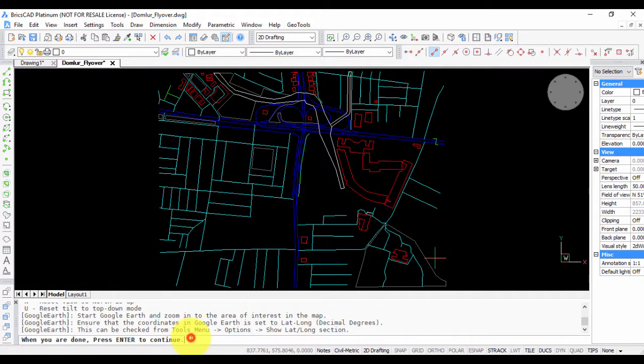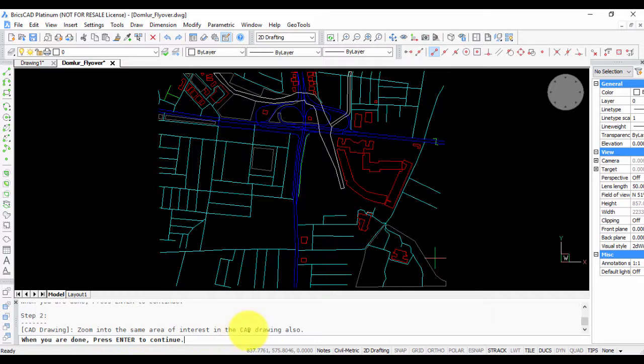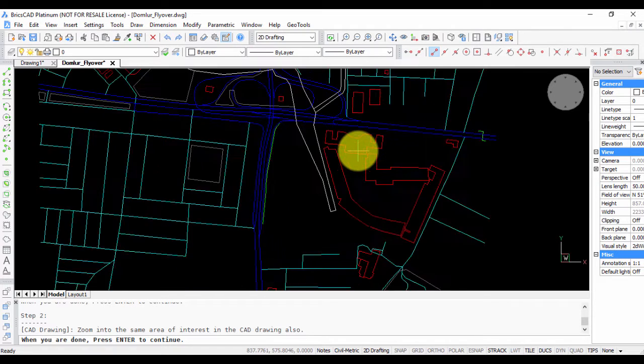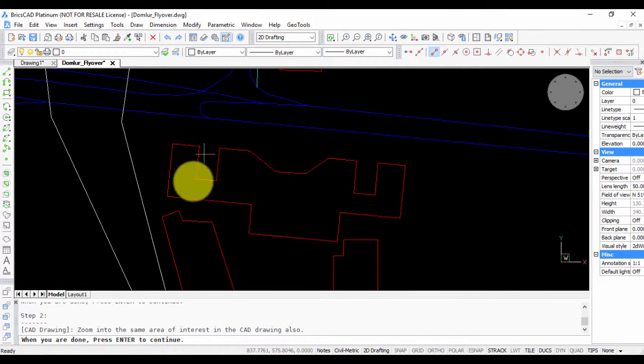Press Enter to continue. The next step relates to the CAD drawing: zoom into the area of interest in the CAD drawing. This is my area of interest—I want to match the coordinates of this building in Google Earth, so I've zoomed into this area.